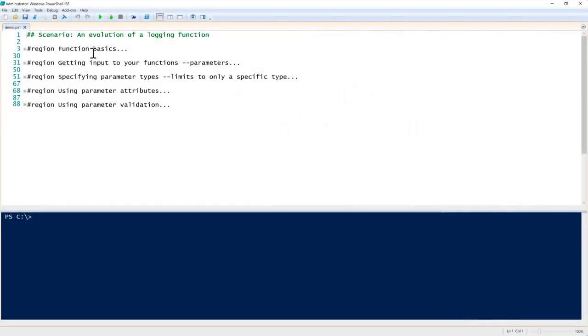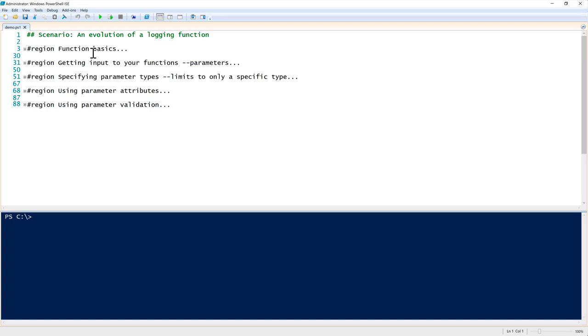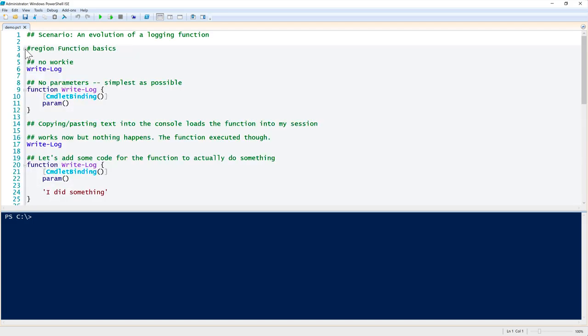PowerShell functions are a ubiquitous construct in the PowerShell language. In this snip, I want to go over the evolution of a function. We're going to talk about how to build a logging function called write-log, which writes text to a log file. We're going to go from the very basics all the way down to things called parameter validation.